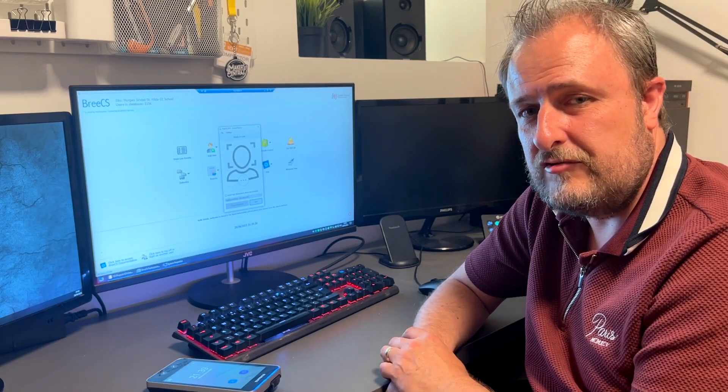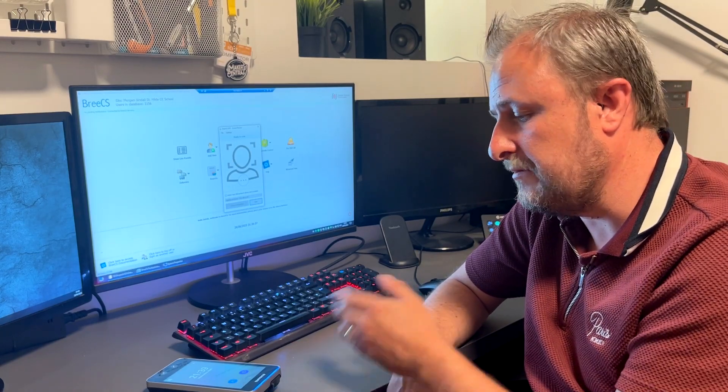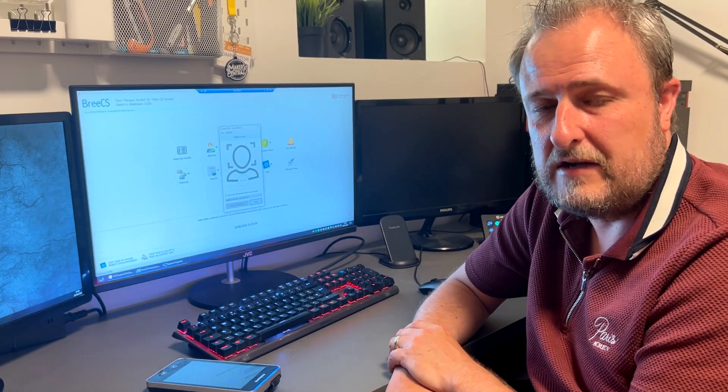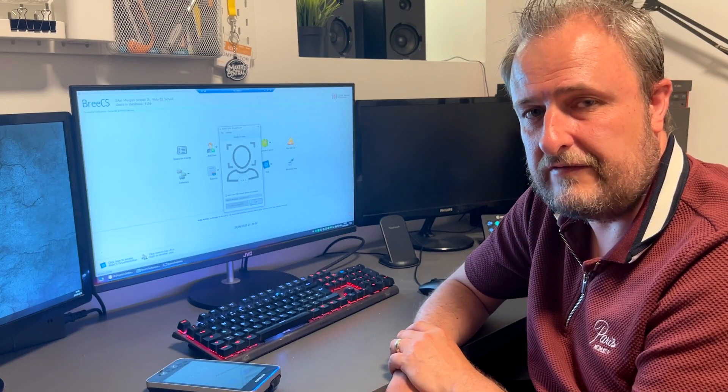Hi guys, just a quick video to introduce the support for the Biostation 3 from Suprema in Sabre CS version 4.10.